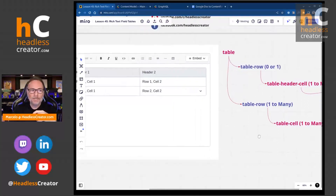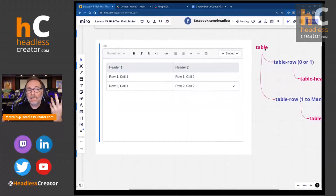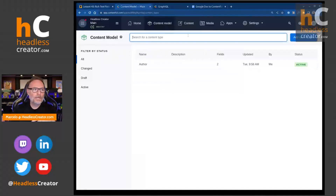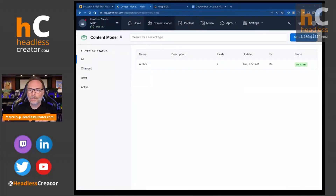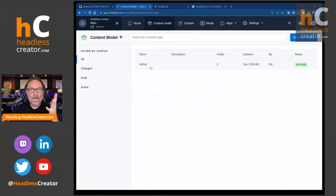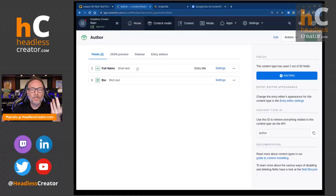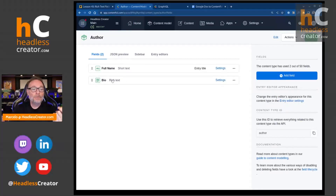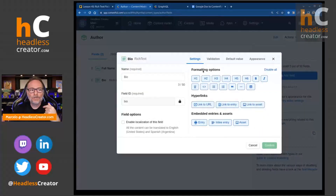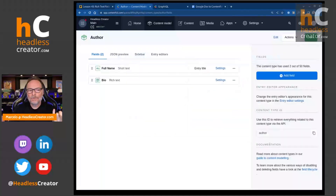That gives you an overview of how Contentful creates and stores tables inside a rich text field. You can have many tables, not just one. Let's jump into Contentful. I created a simple content type with a full name (short text) and a bio (rich text). To enable tables, go into Settings and under Formatting Options you'll see the table icon — make sure it's selected, then save.